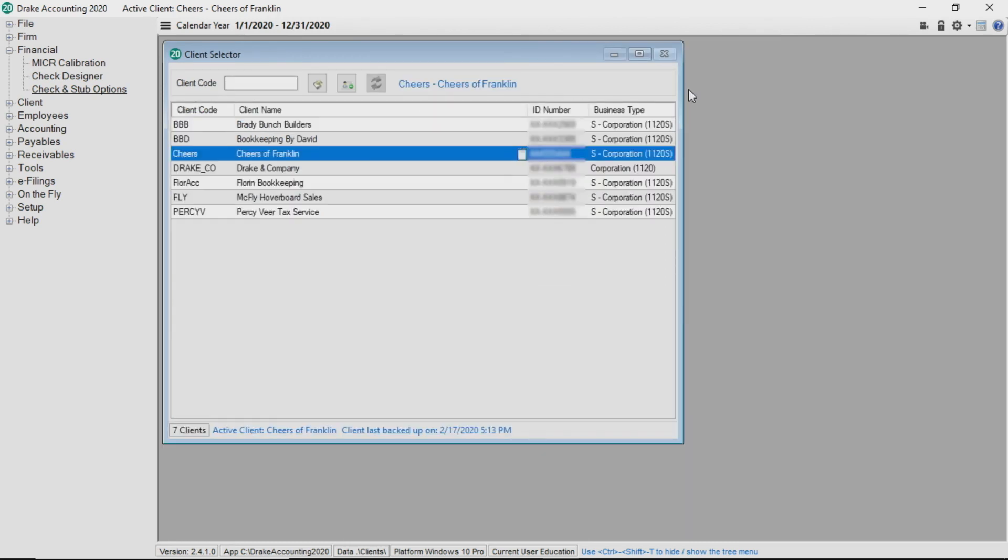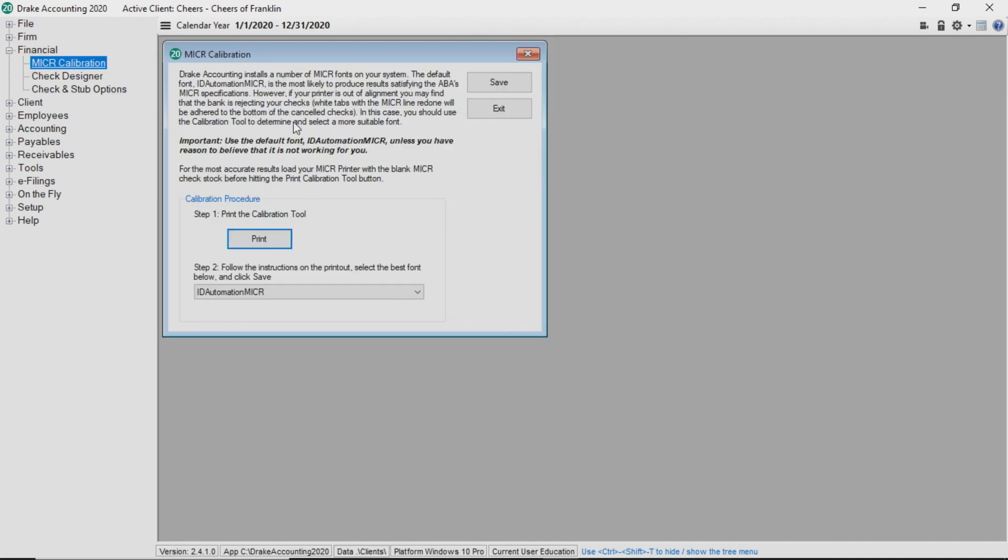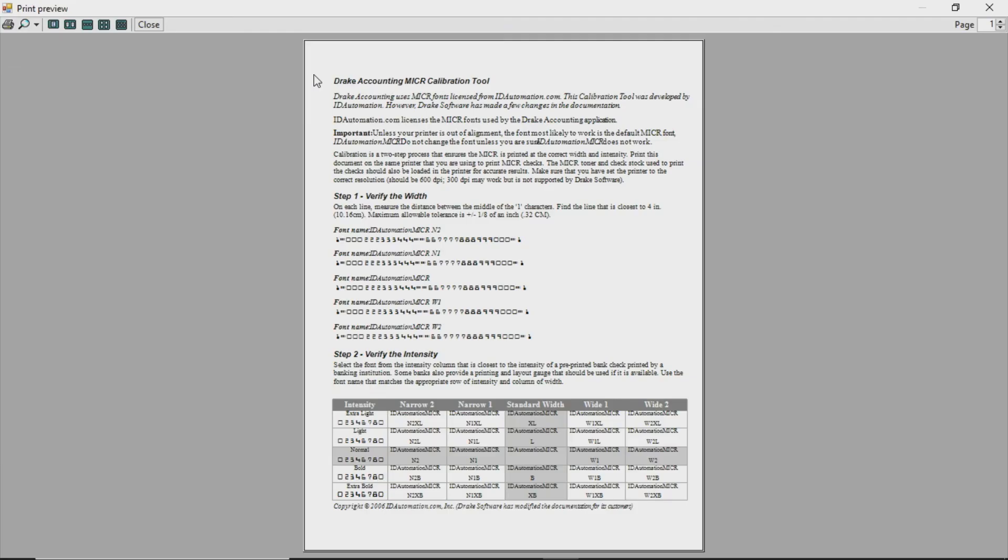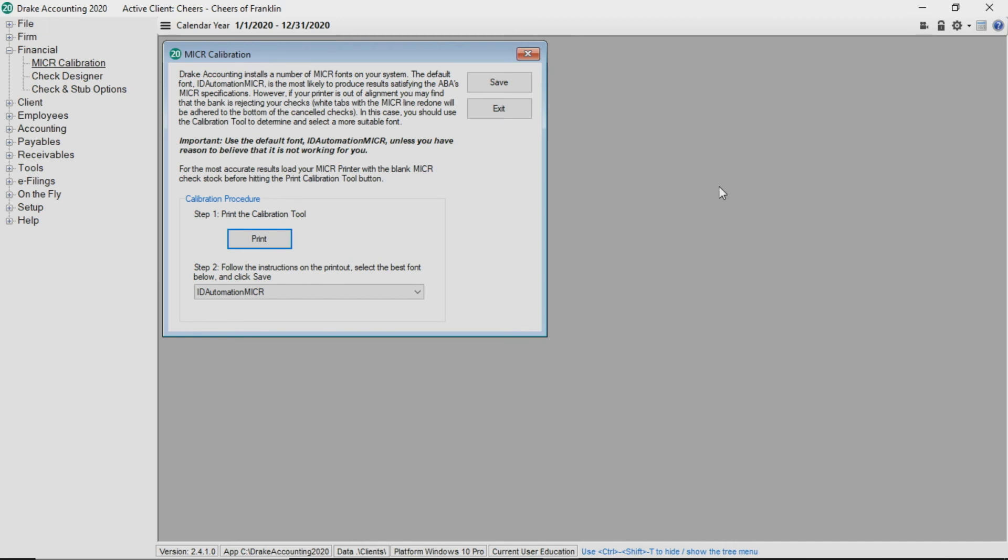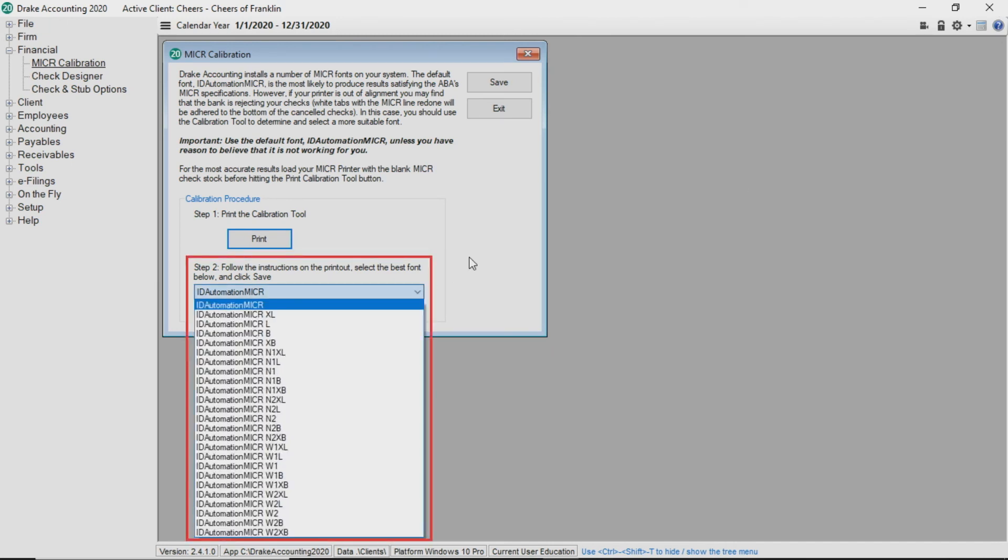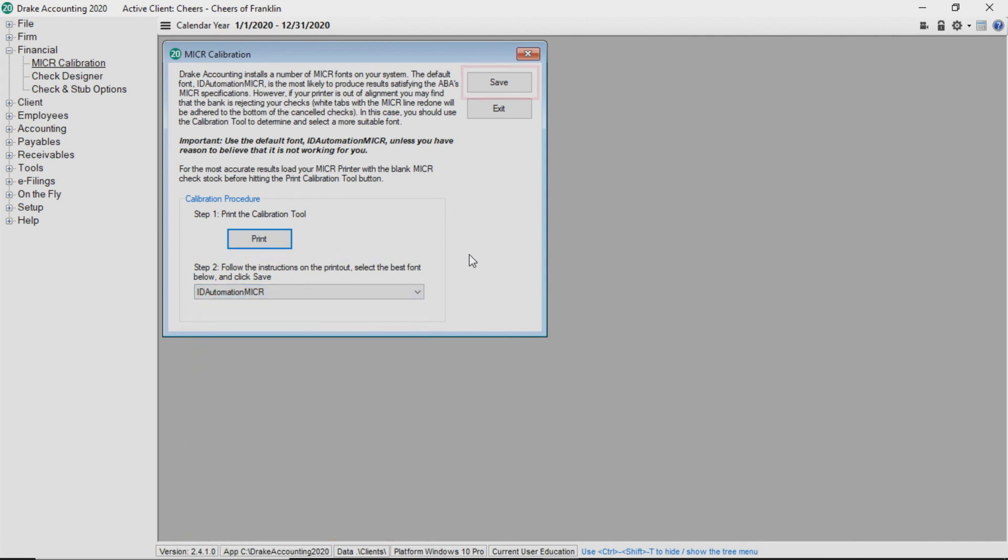If you are printing microchecks for your client and a bank rejects the check, then you need to navigate to the micro calibration tool. Calibration is a two-step process that ensures the micro information prints at the correct width and intensity. In step one, click print which produces a print preview and then click the print icon. For best results, print on blank micro check stock. Follow the directions on the printout and then select the font from the drop list in step two on the micro calibration screen if needed. Click Save.